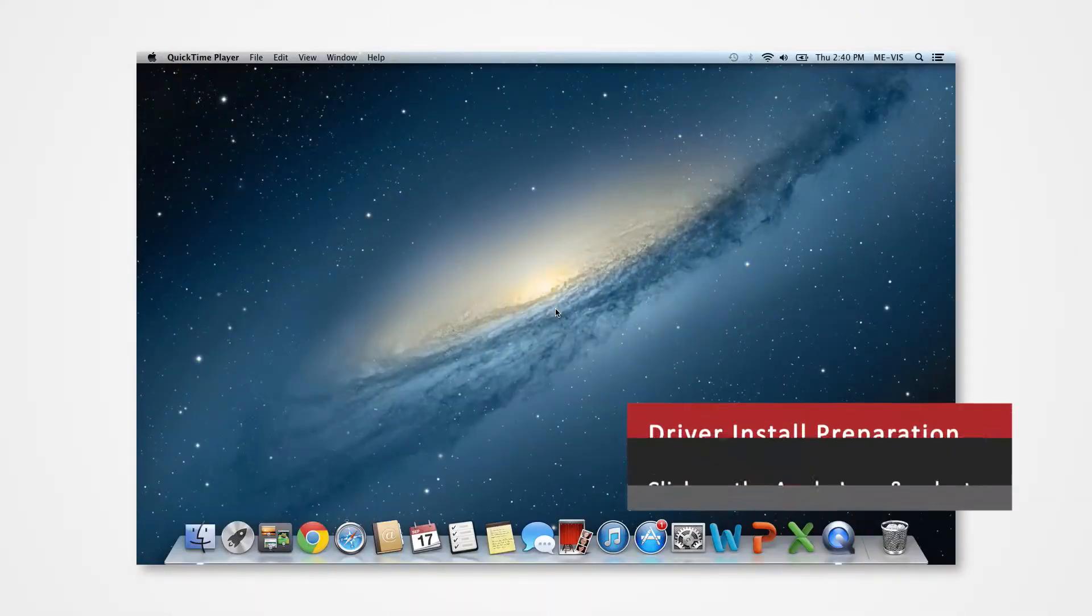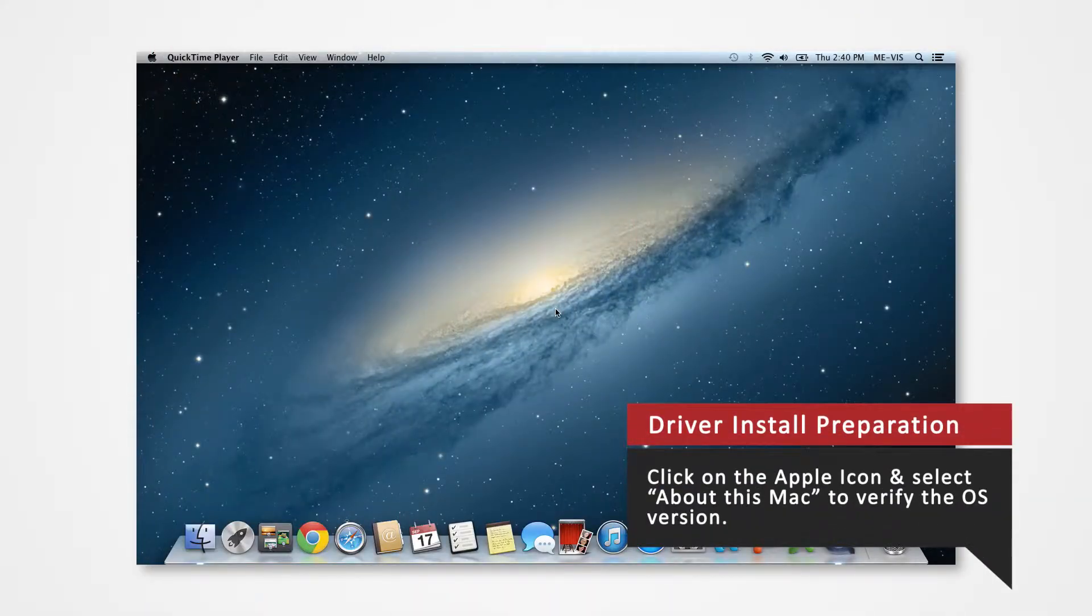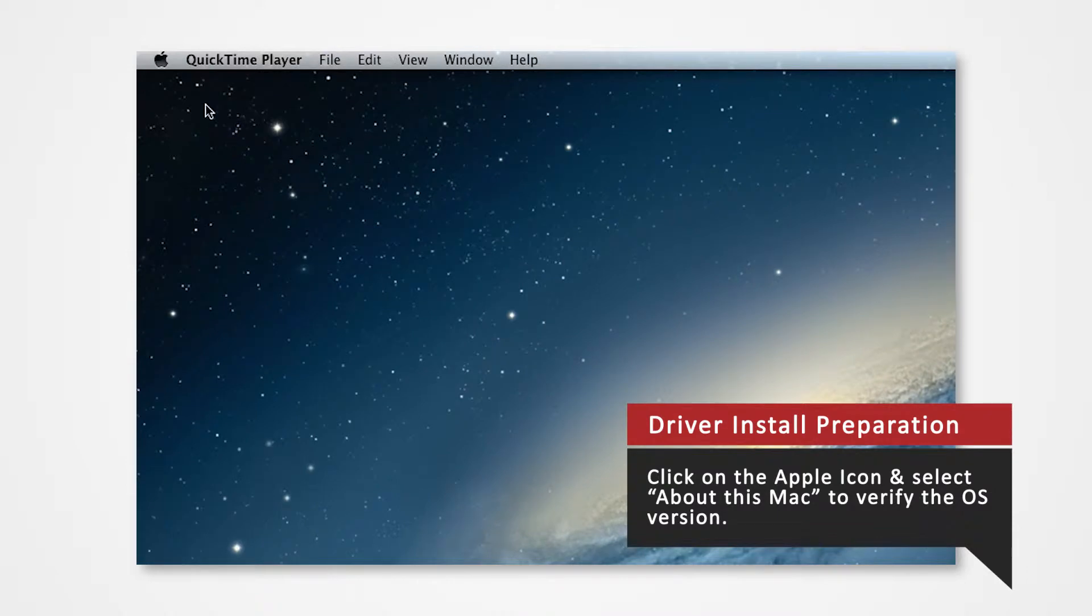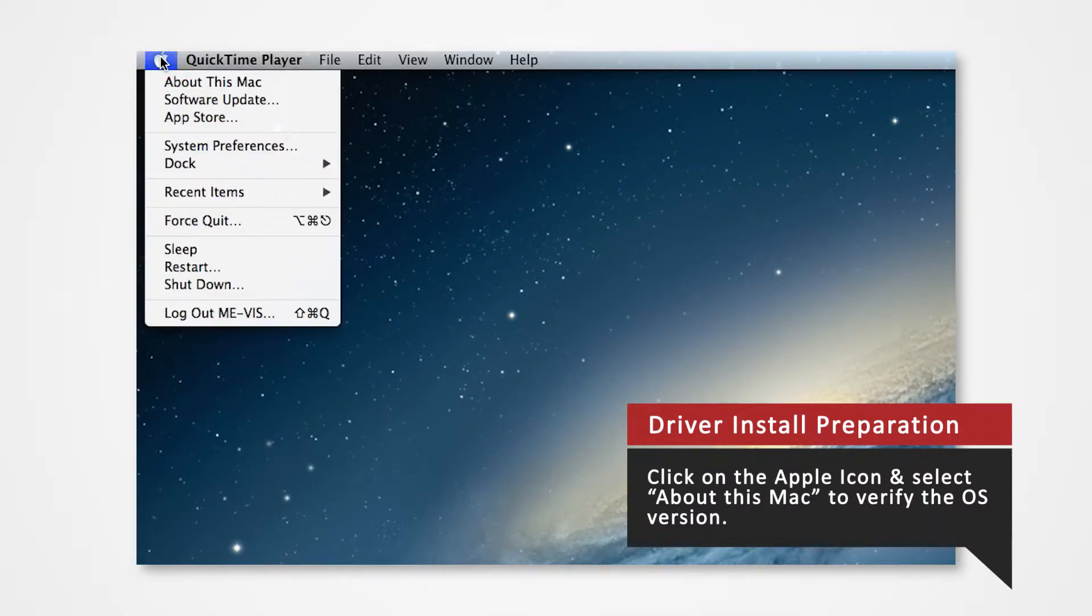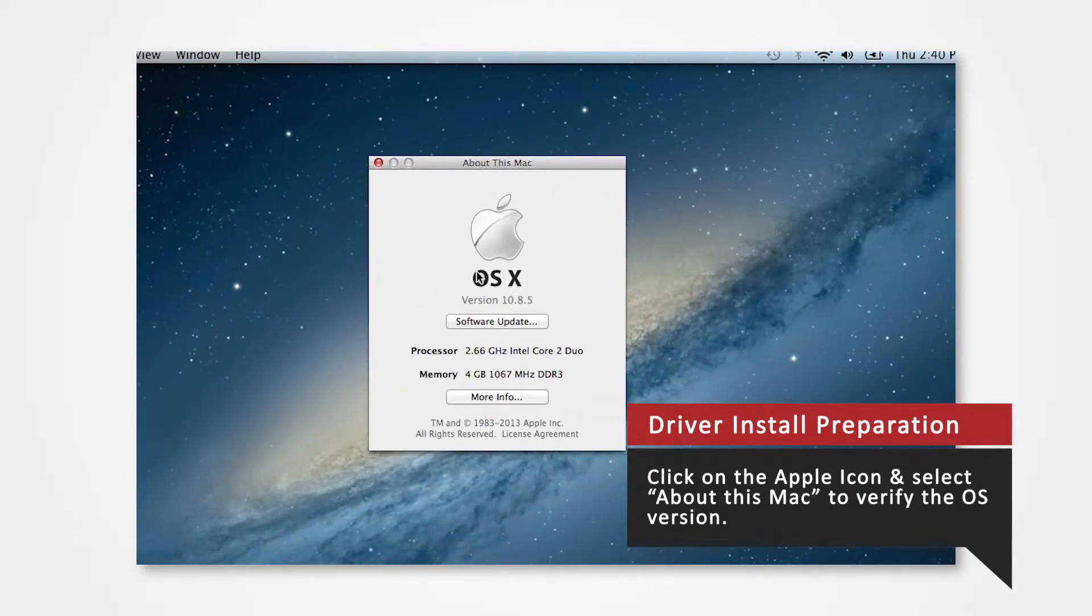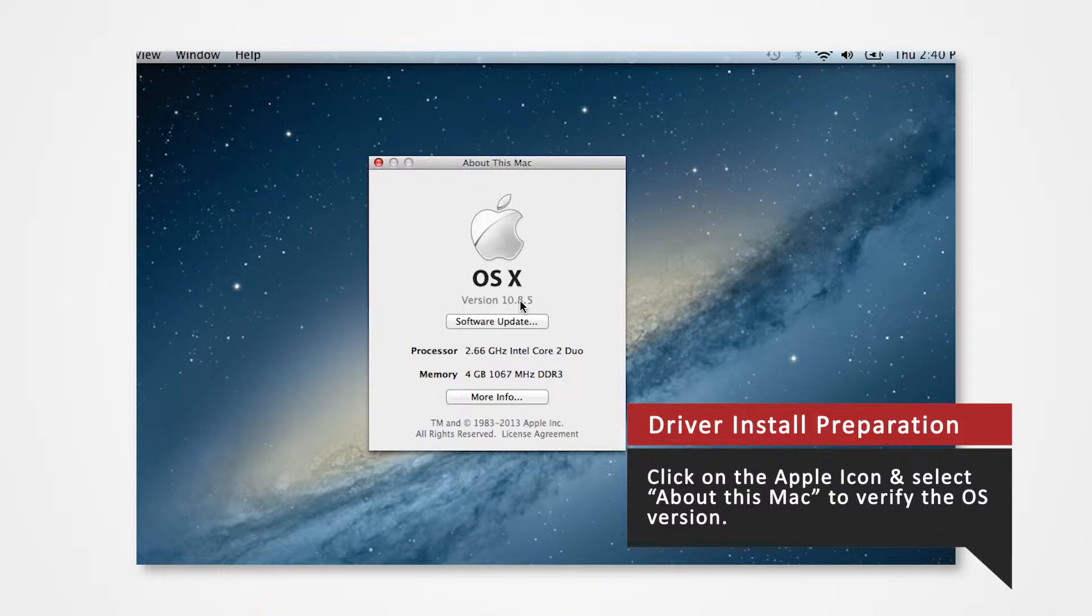Before you download your driver, verify what Mac OS version you are using to install the correct driver. Navigate to the Apple icon on the top left. Click on the Apple icon to open the Apple menu. Select About this Mac. Verify that you are currently using version 10.8. Note that any patches such as 10.8.5 fall under 10.8.